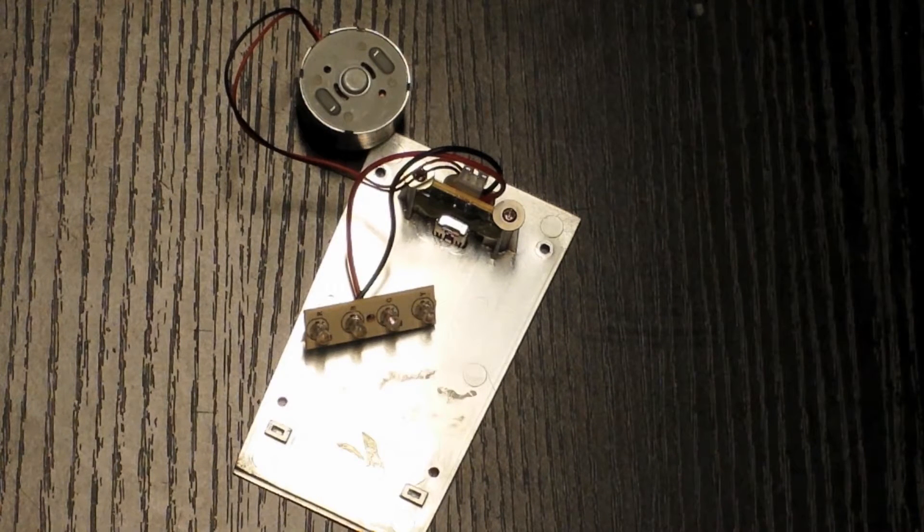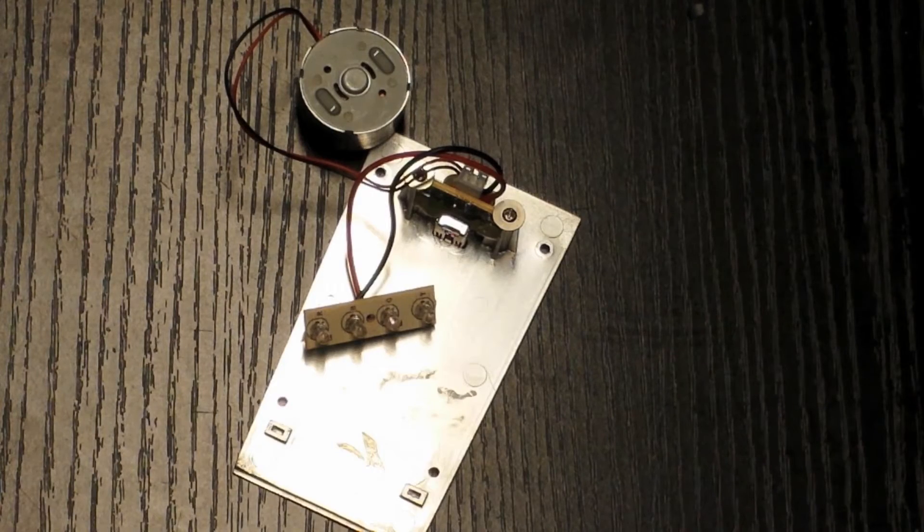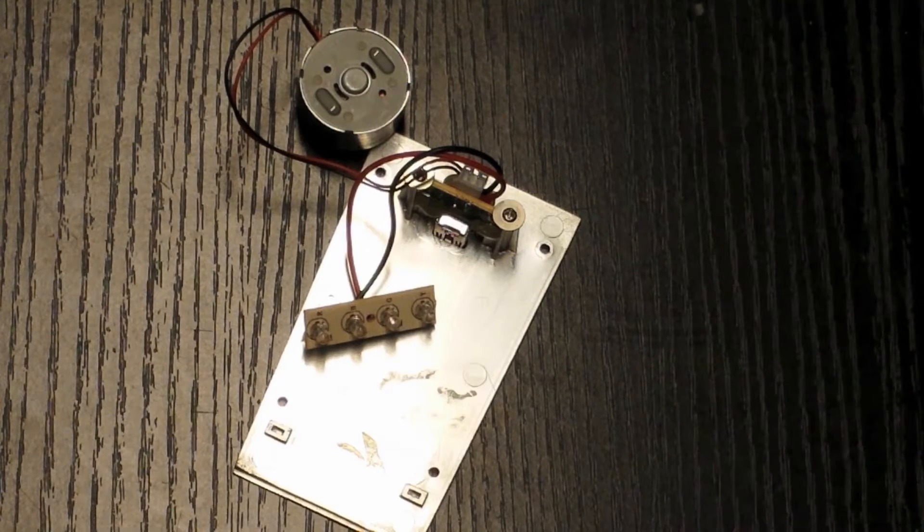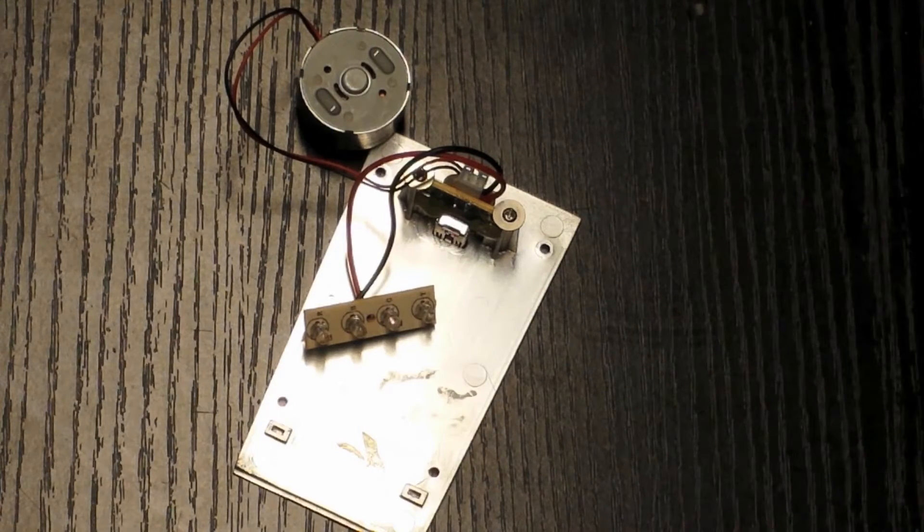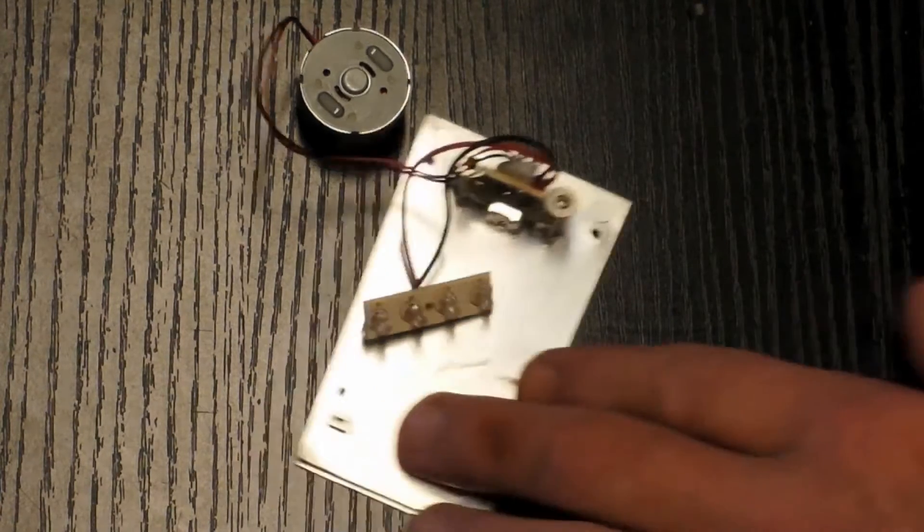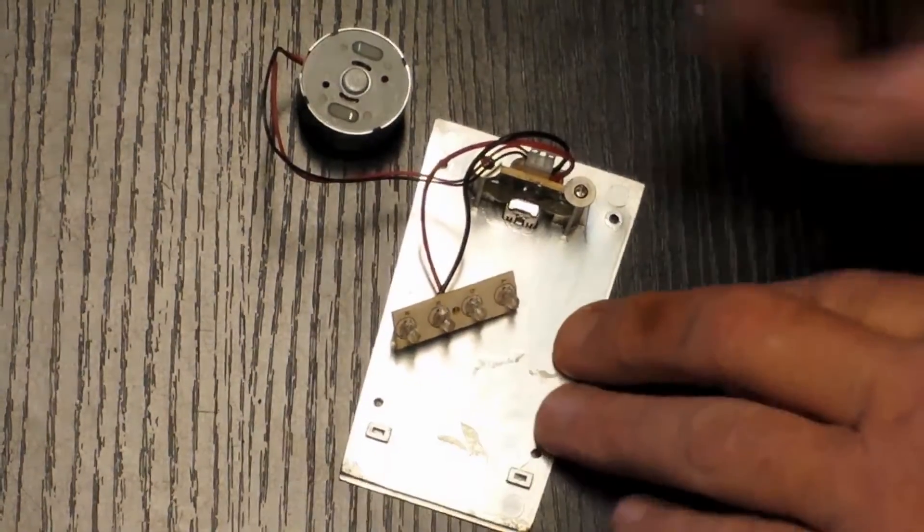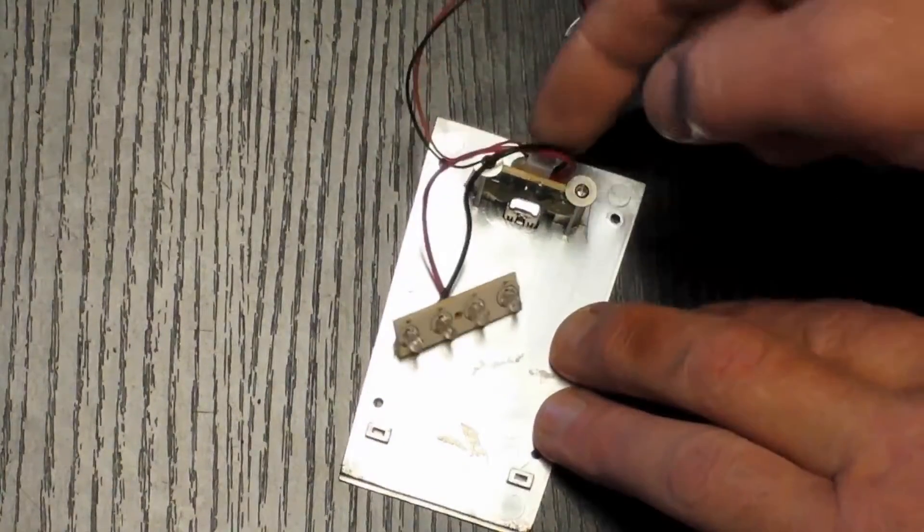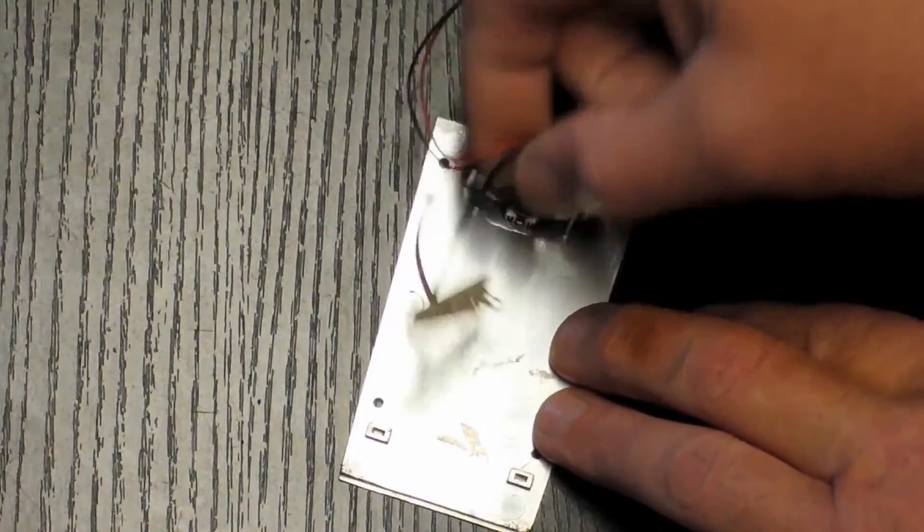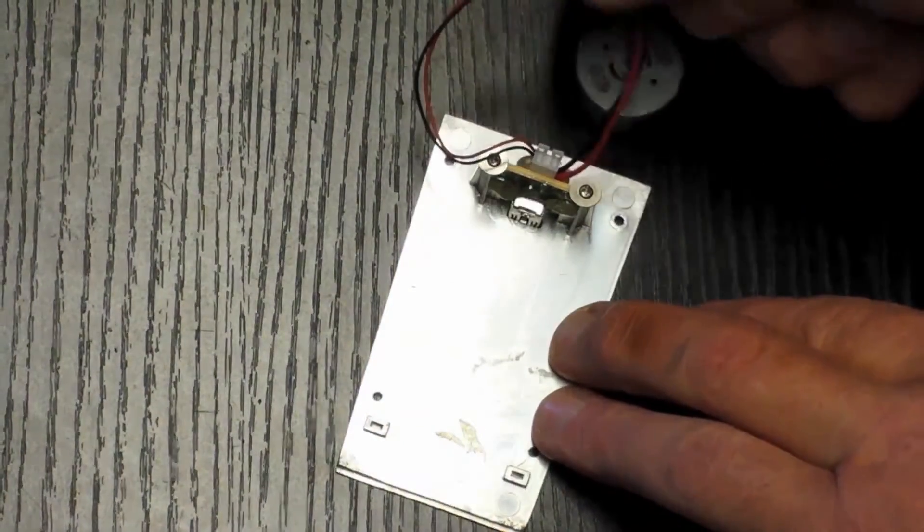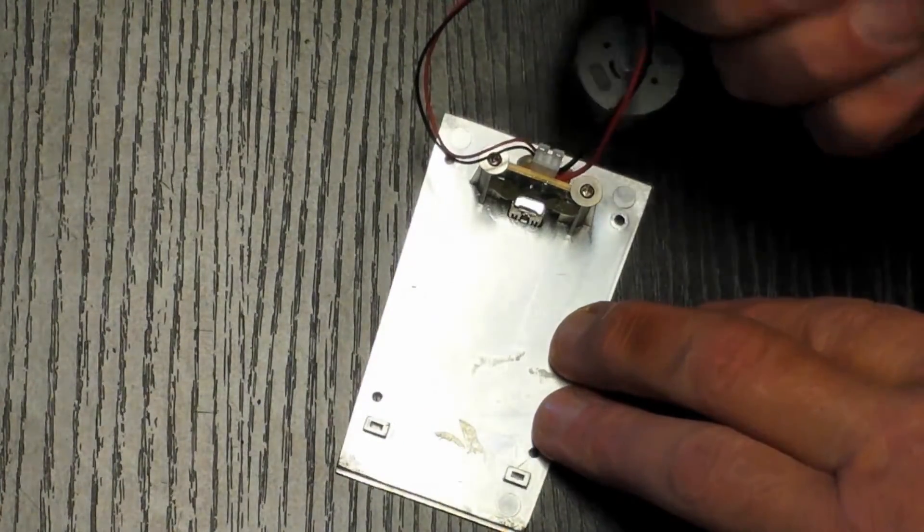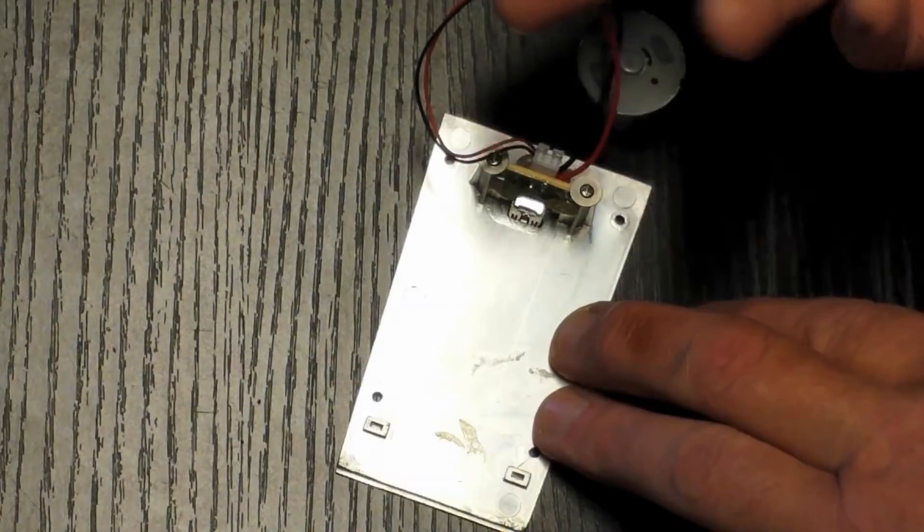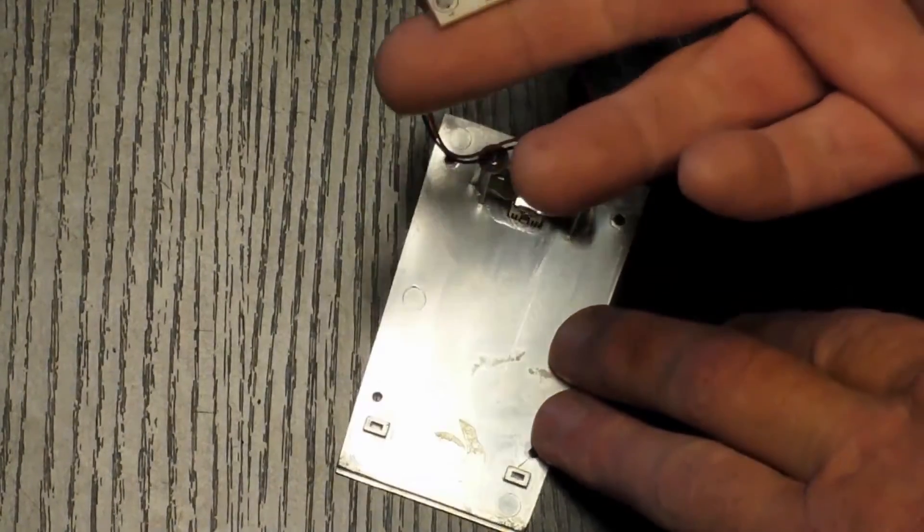Where the right speaker is going to have your motor and a smaller daughter board. And of course you've got your two wires here that hook up to your LEDs.